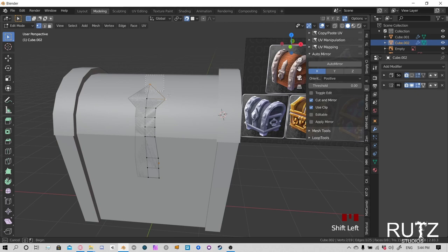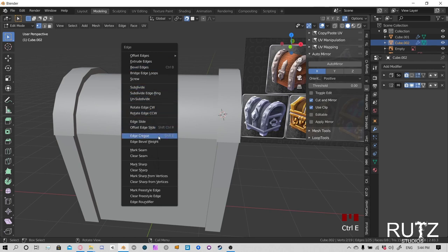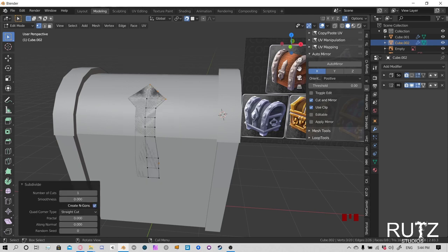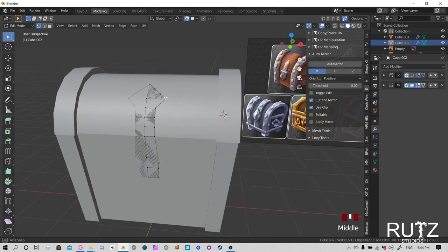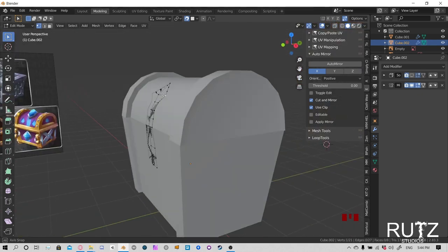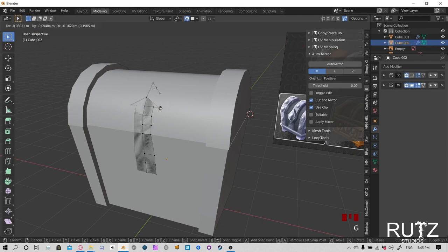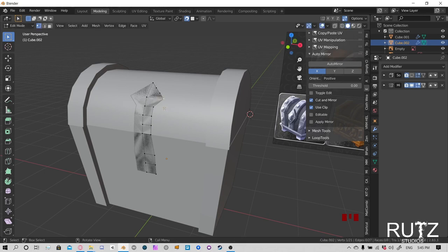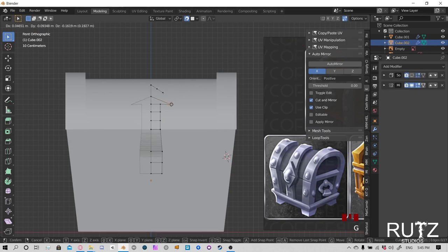Click outside to deselect everything, then Shift+A to add a Cylinder. Lower the vertices to 10 so it's lighter. Change the radius to about 0.15 and depth to about 0.1. If you press the numpad period key next to zero, it zooms in on the selected object — that's pretty cool. This size looks good for the rivets.